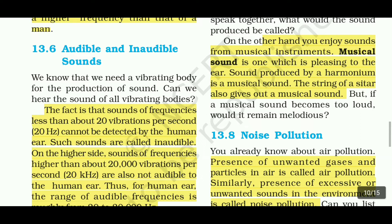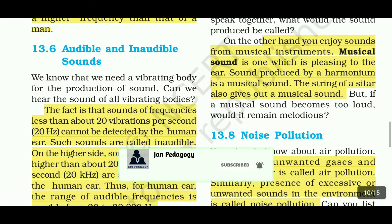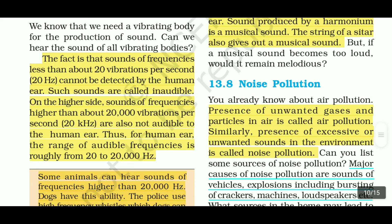Sounds of frequencies less than 20 vibrations per second (20 Hz) cannot be detected by the human ear. For the human ear, the range of audible frequencies is roughly from 20 to 20,000 hertz.